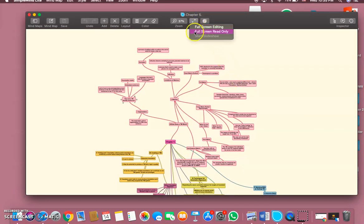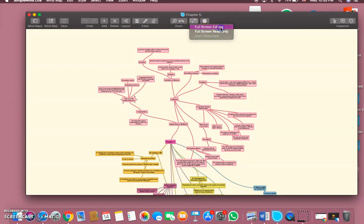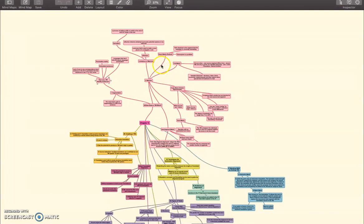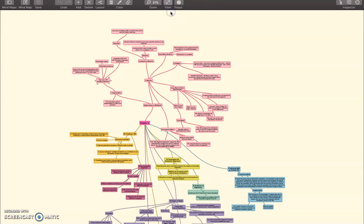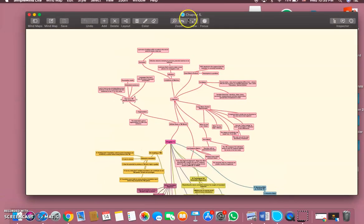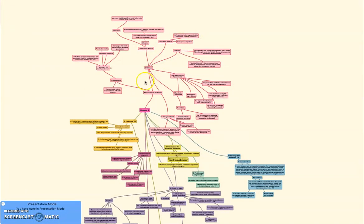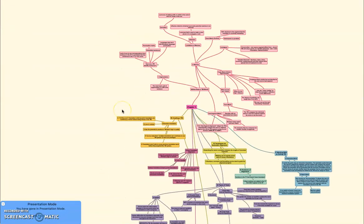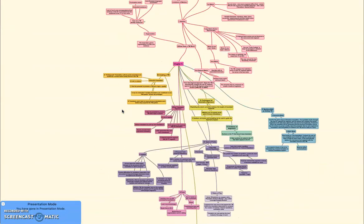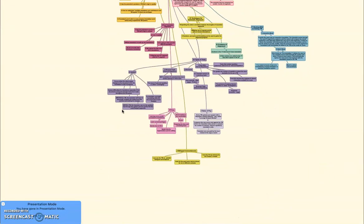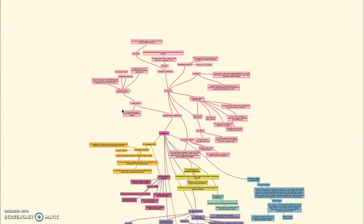You have two options for the view - full screen editing, which we are doing right now, and full screen read only. And you can do it like this.